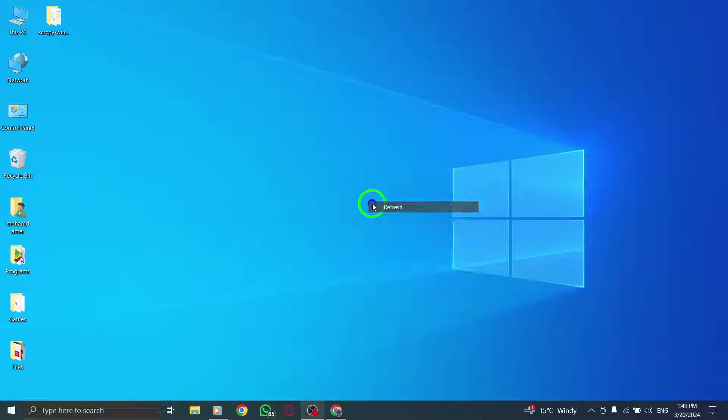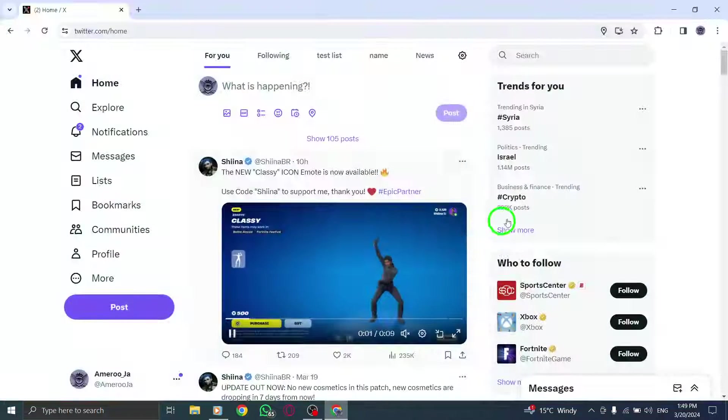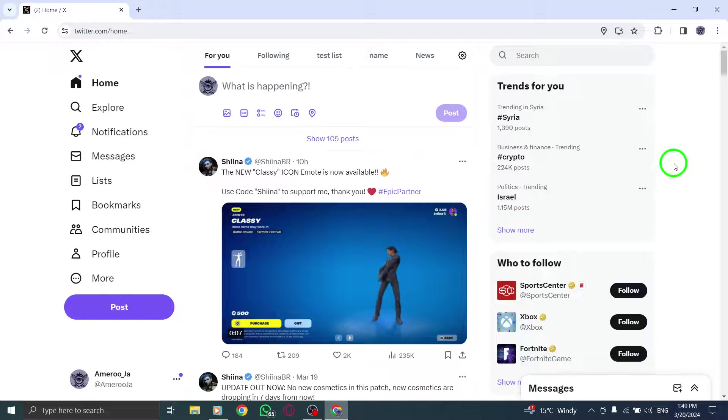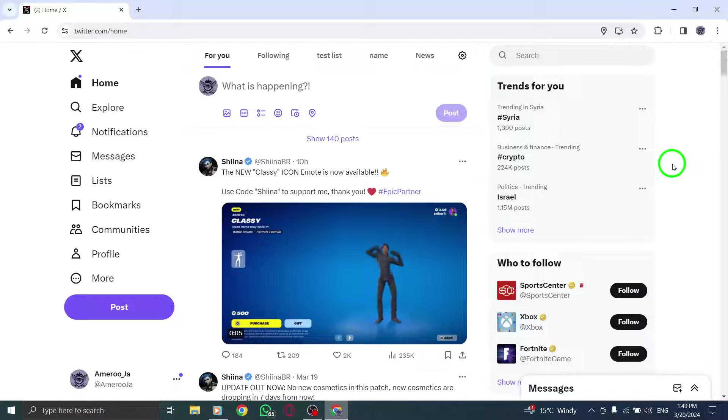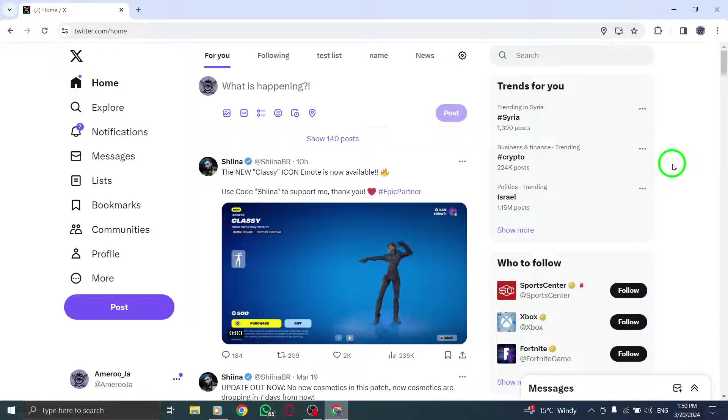As you navigate through Twitter on your PC, staying informed about global trends is essential. Let's explore how you can easily discover worldwide trends on Twitter.